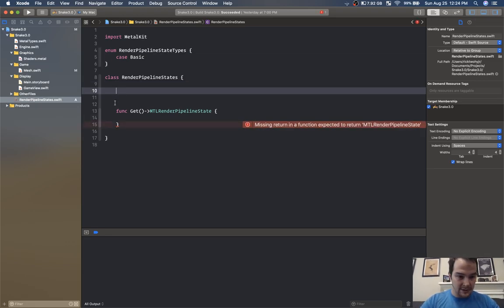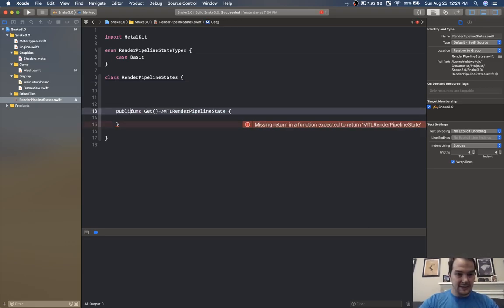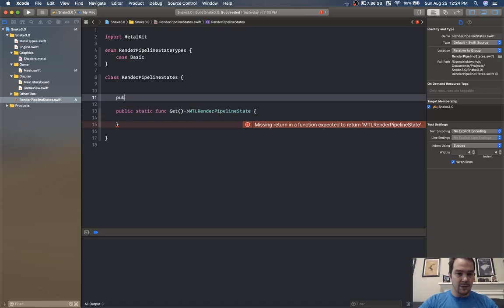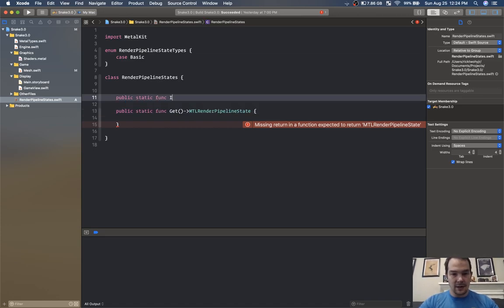We'll create an initialize function — this will be public static func initialize.